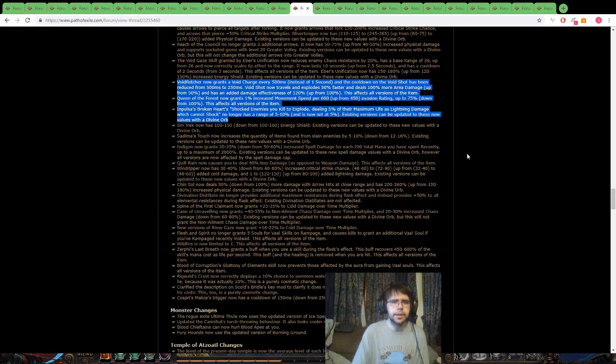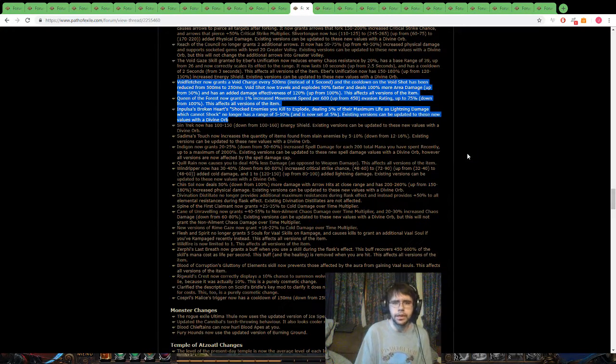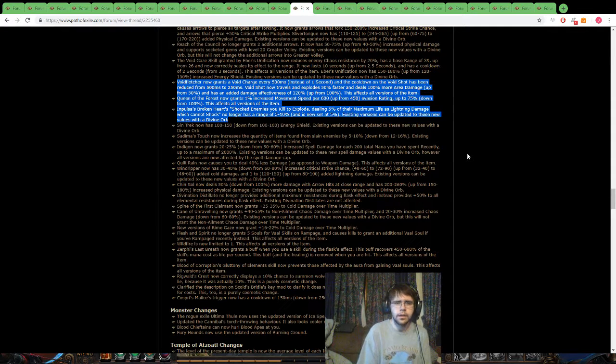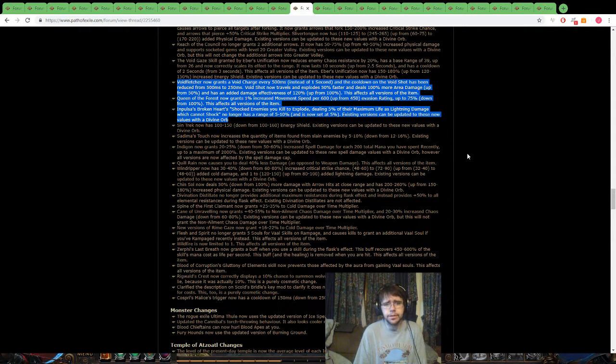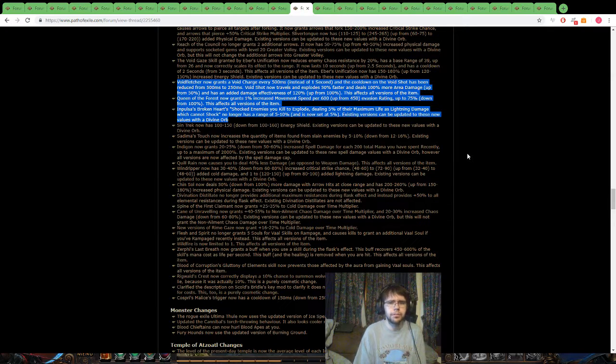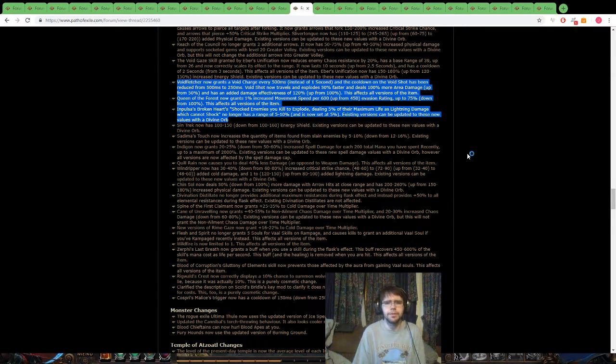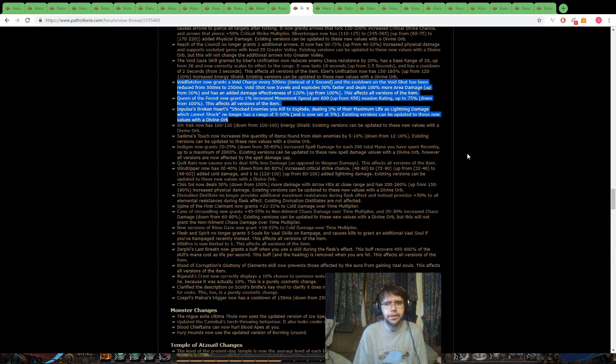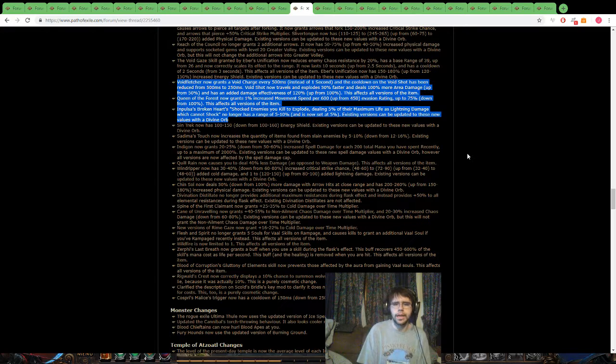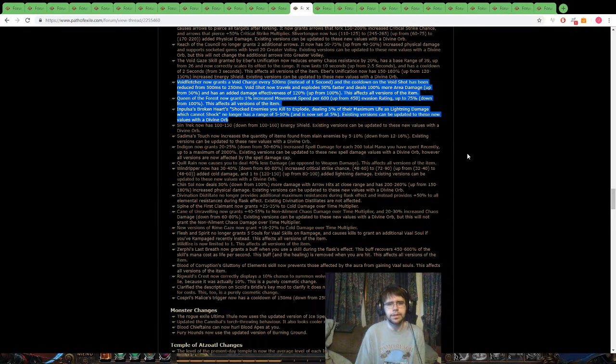Let's see, next we got void fletcher, that actually looks pretty good now, that looks pretty nice. Queen of the forest, rip queen of the forest. That was, well, it's not completely ripped, because 75% is still a lot of movement, but man, they are hitting it down, down, and down. I hope it doesn't go any lower than that, though, because, yeah, come on, guys.